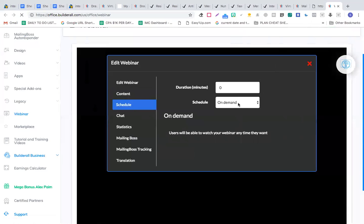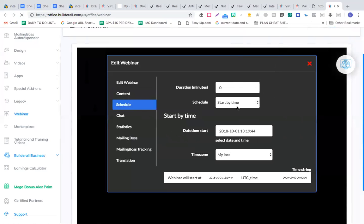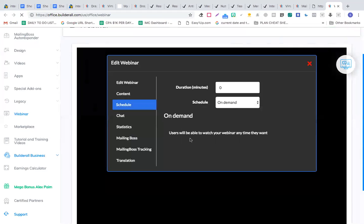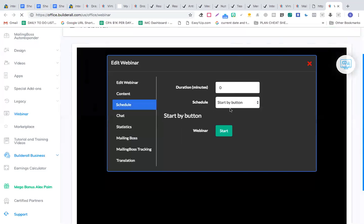In the scheduling section, you have three options: start by button — the webinar starts on the visitor's demand whenever they're available; start by time — if you want to personally be present at a specific time; or on-demand — users can watch your recorded webinar anytime they want.